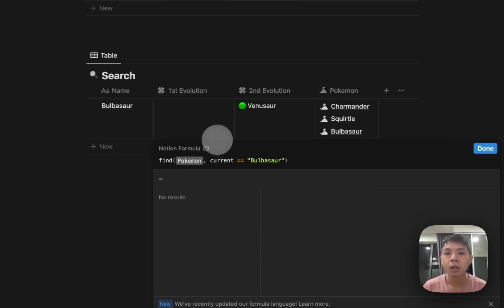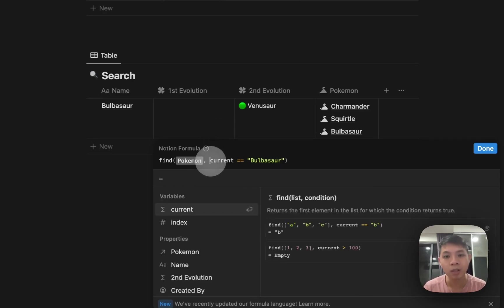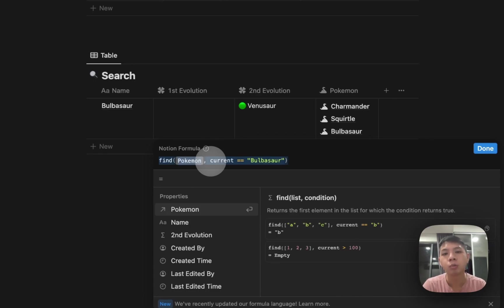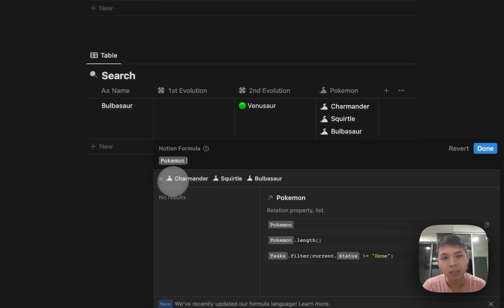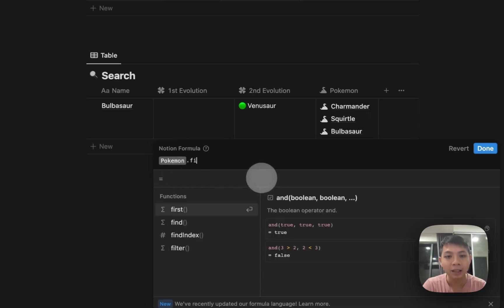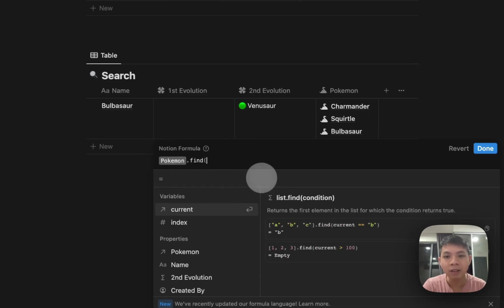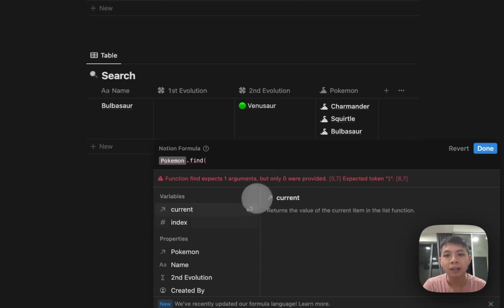How you actually need to do it: instead of typing it out this way, you need to select the Pokemon first. You can see Charmander, Squirtle is showing you what's inside. Then we type find, and this is actually where we type current.